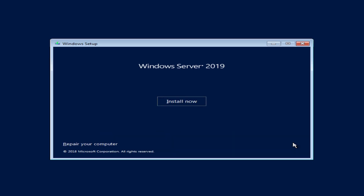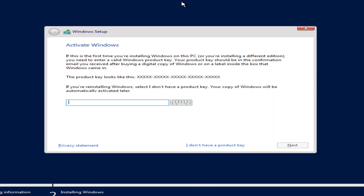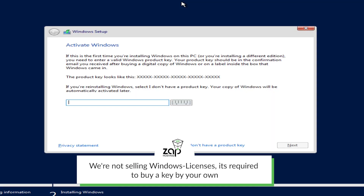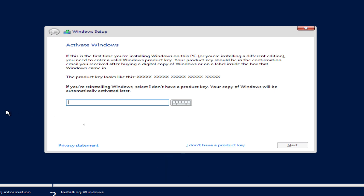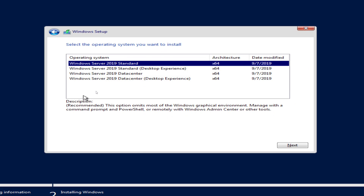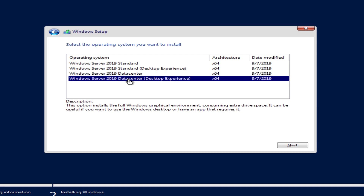Now I will guide you through the installation of Windows. Here you can activate Windows. If you don't have a product key, just click on 'I don't have a product key' and continue. You now need to select the operating system you like, but please make sure to select desktop experience — otherwise your Windows will be shell based.